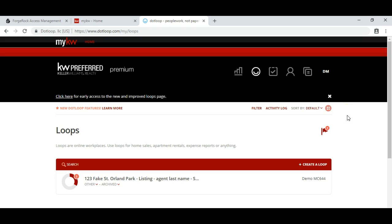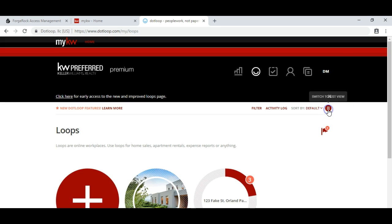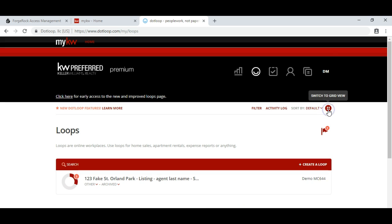To create a listing loop in .loop, we're going to start by using the list format. If you're not in the list format, simply click this icon and that will toggle between the two. Once you're here, you can click on create a loop.